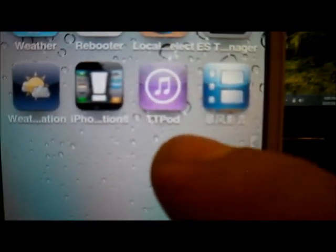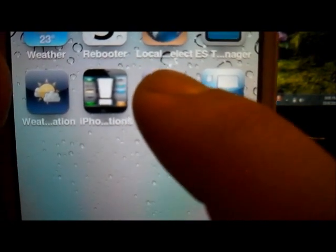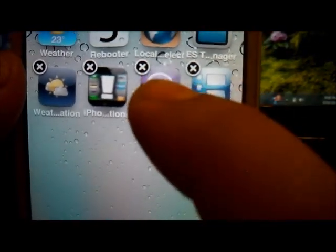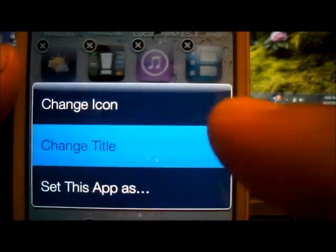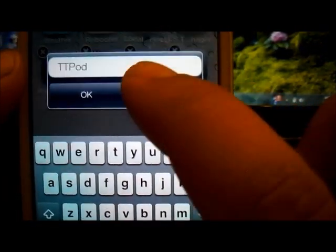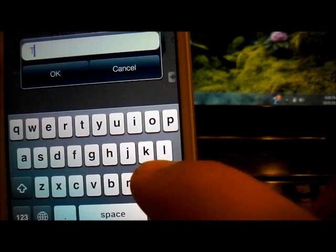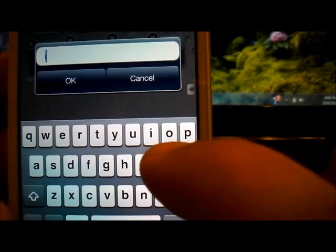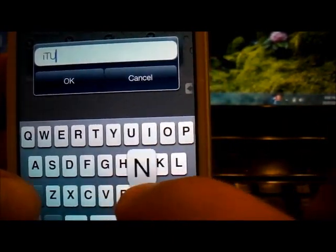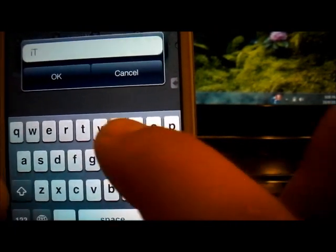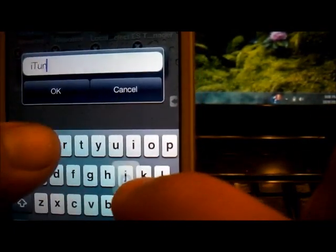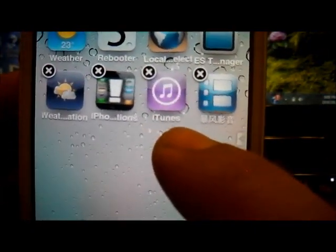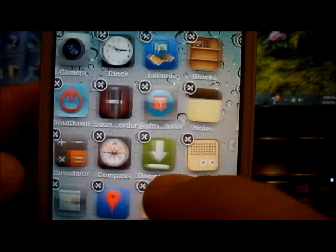Like TT pod, this one you can also change it. So you tap it one more time, change title. Then you're going to delete this and I'm going to select iTunes. There we go, so iTunes. And now you see it renamed it.